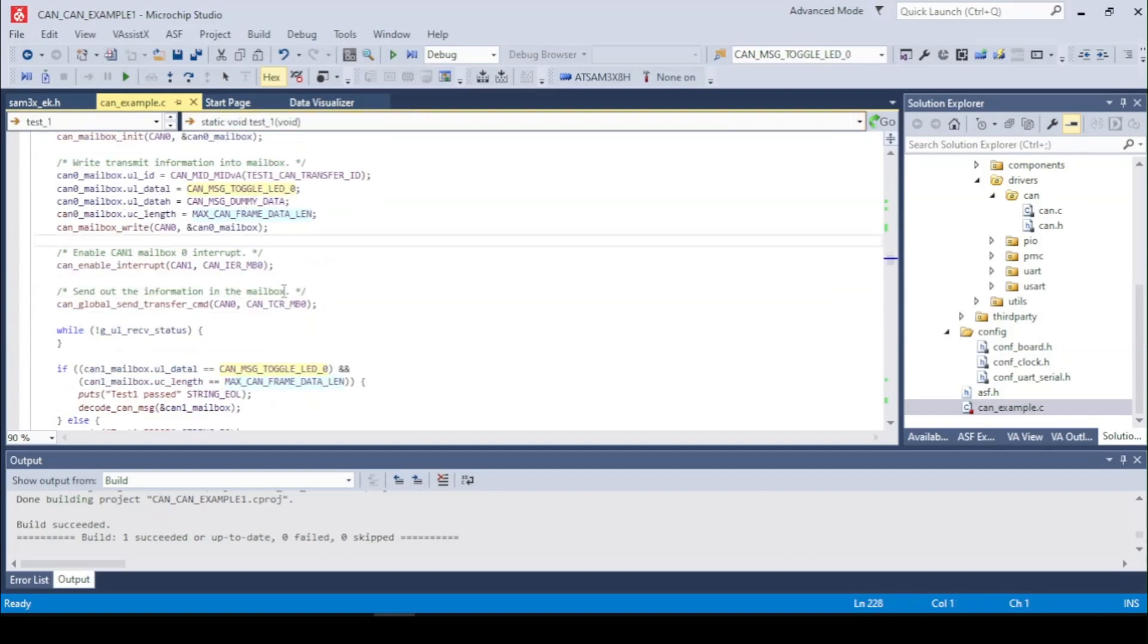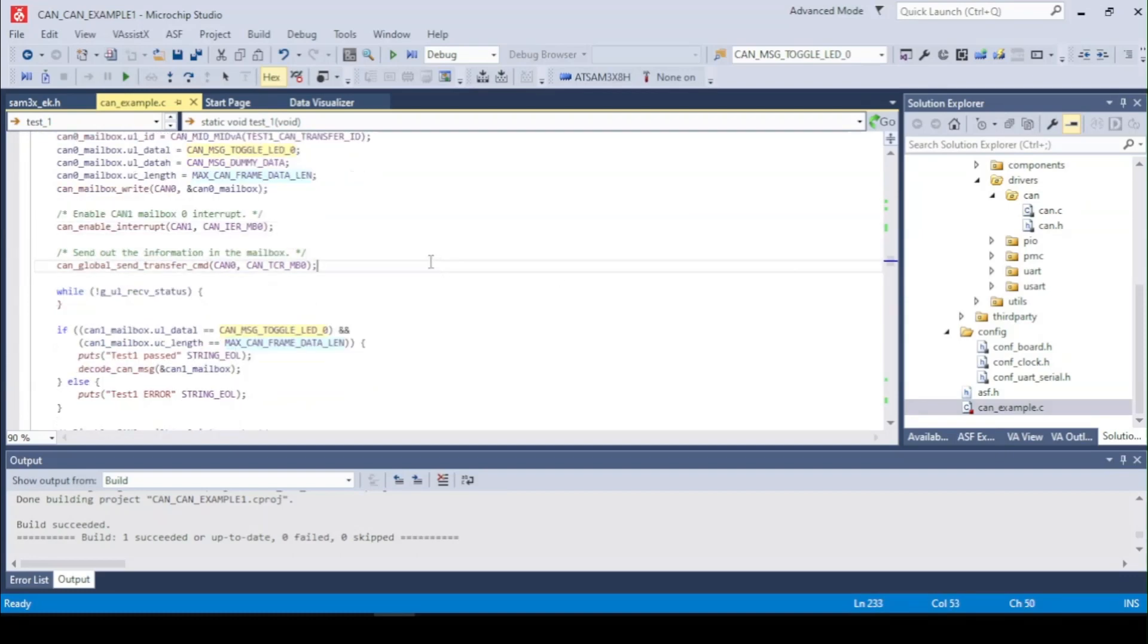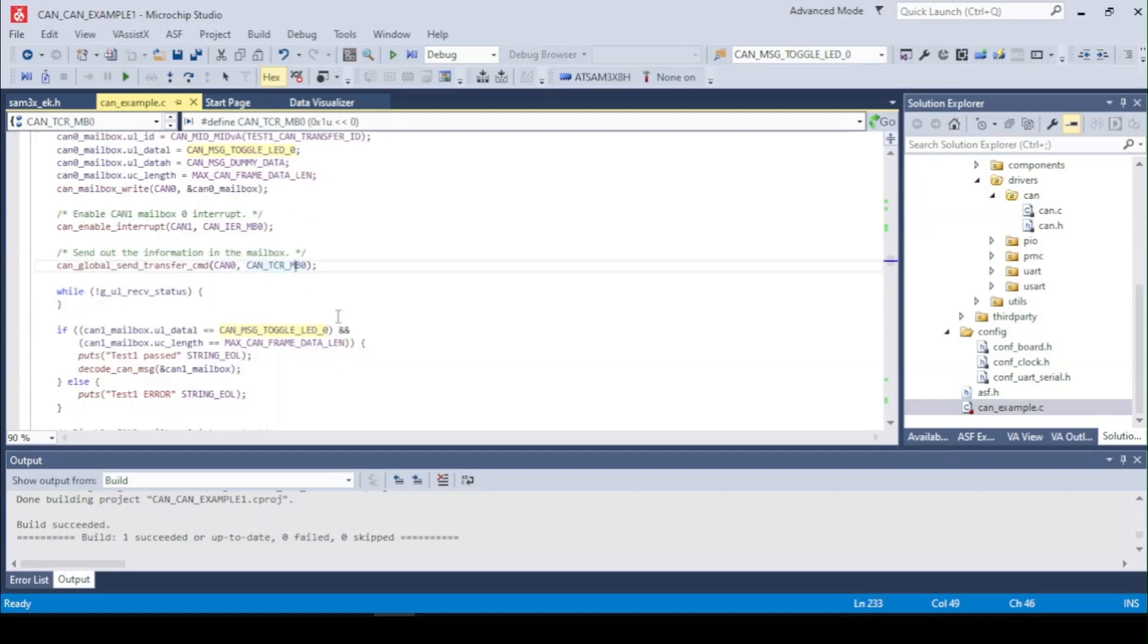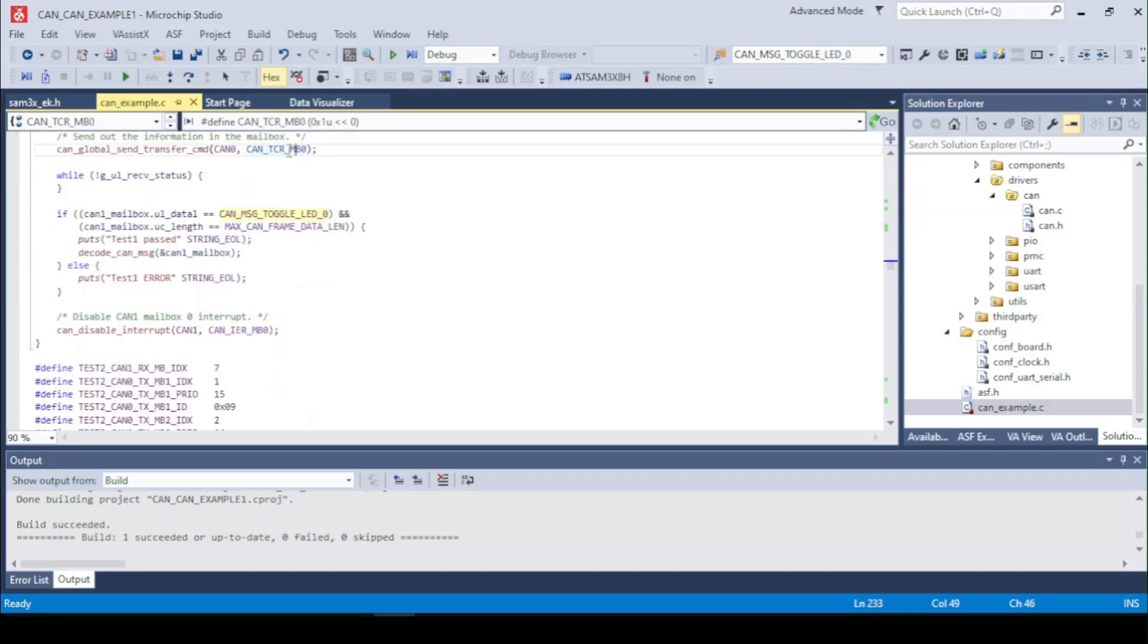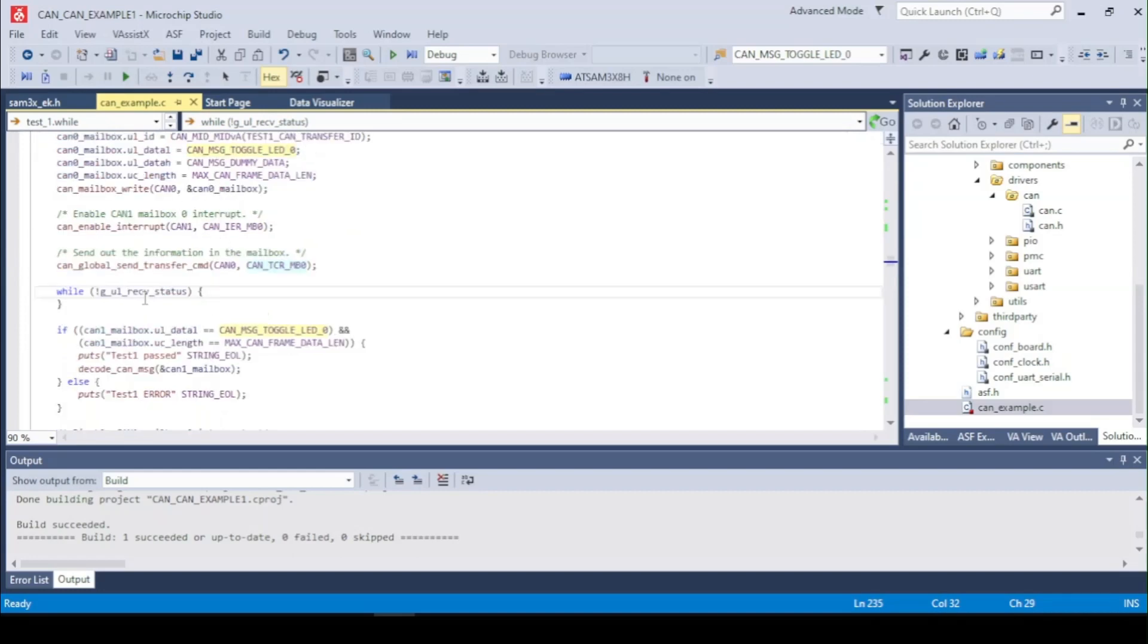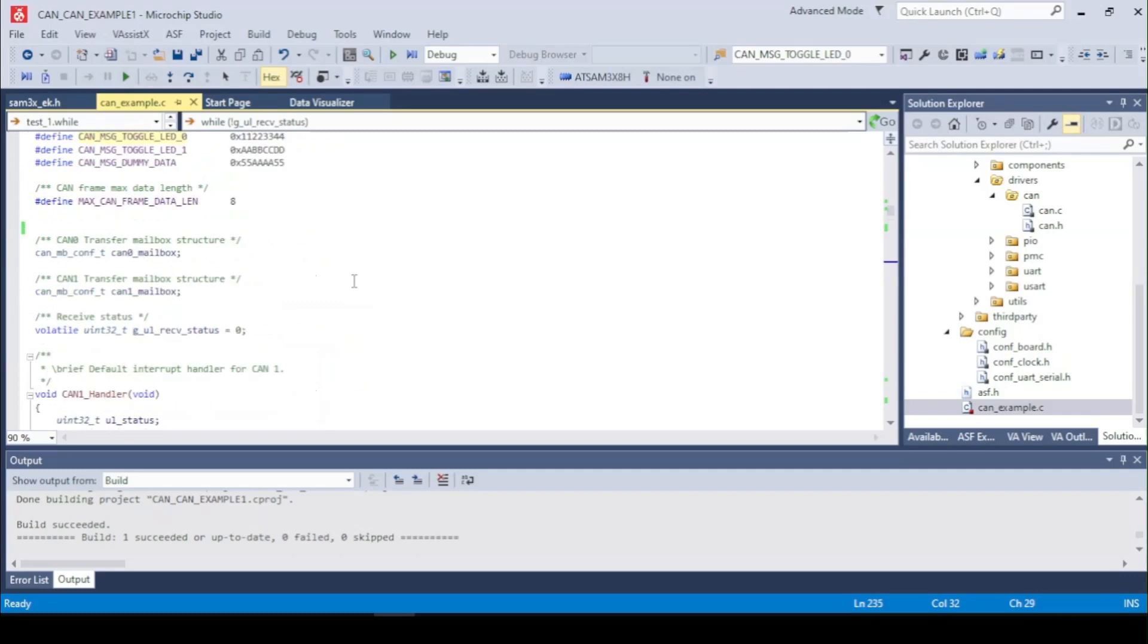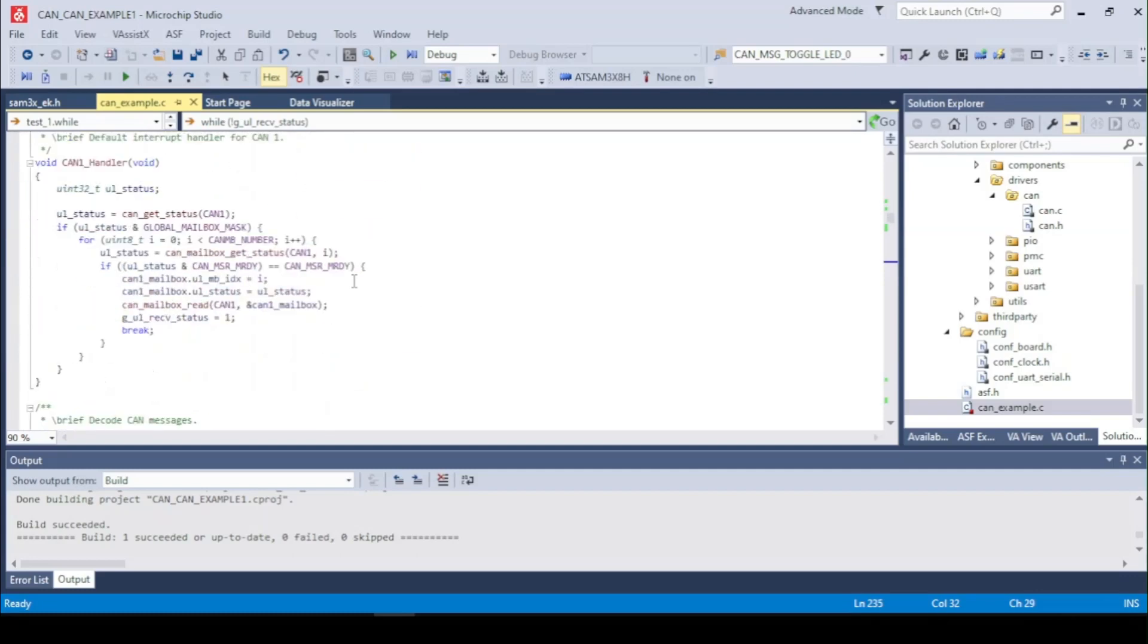So now we can write to the mailbox and set up the interrupt for receiving data. Right here as we got the mailbox written we can transfer the mailbox 0 control that we got set up here to the CAN1. After this we check here if we got received the data in the interrupt right here, if this flag is set up.